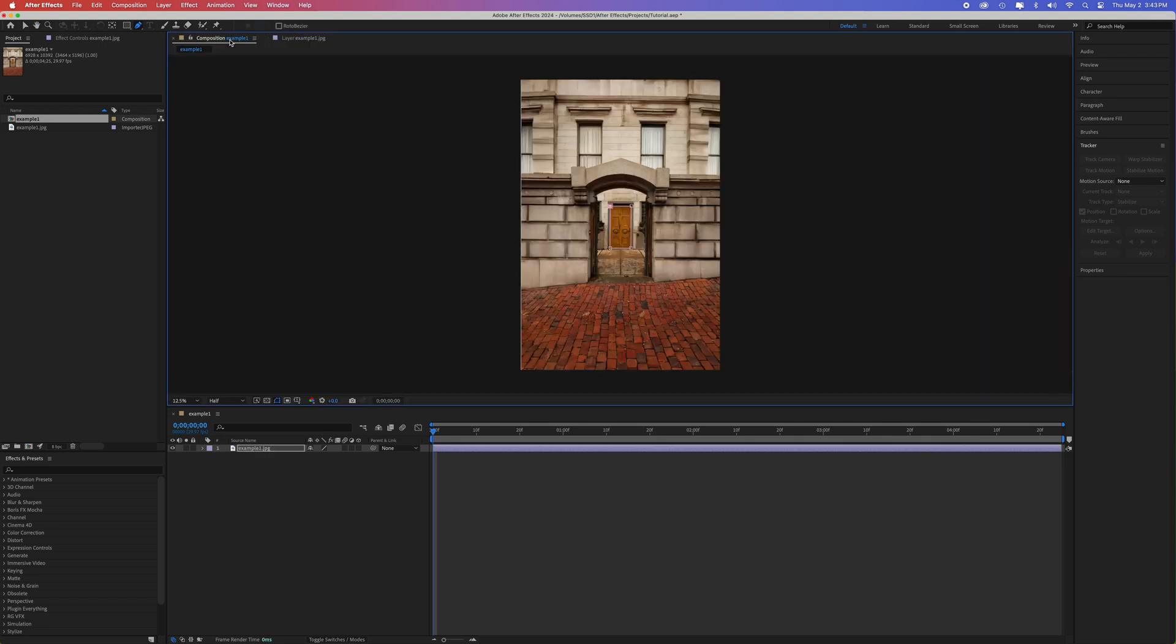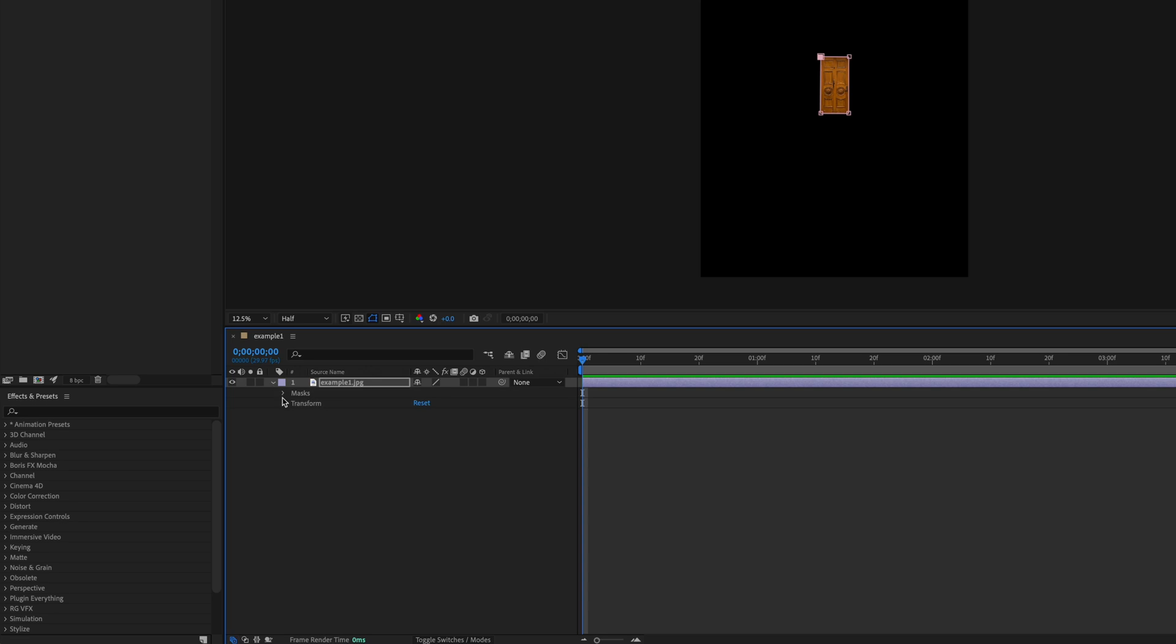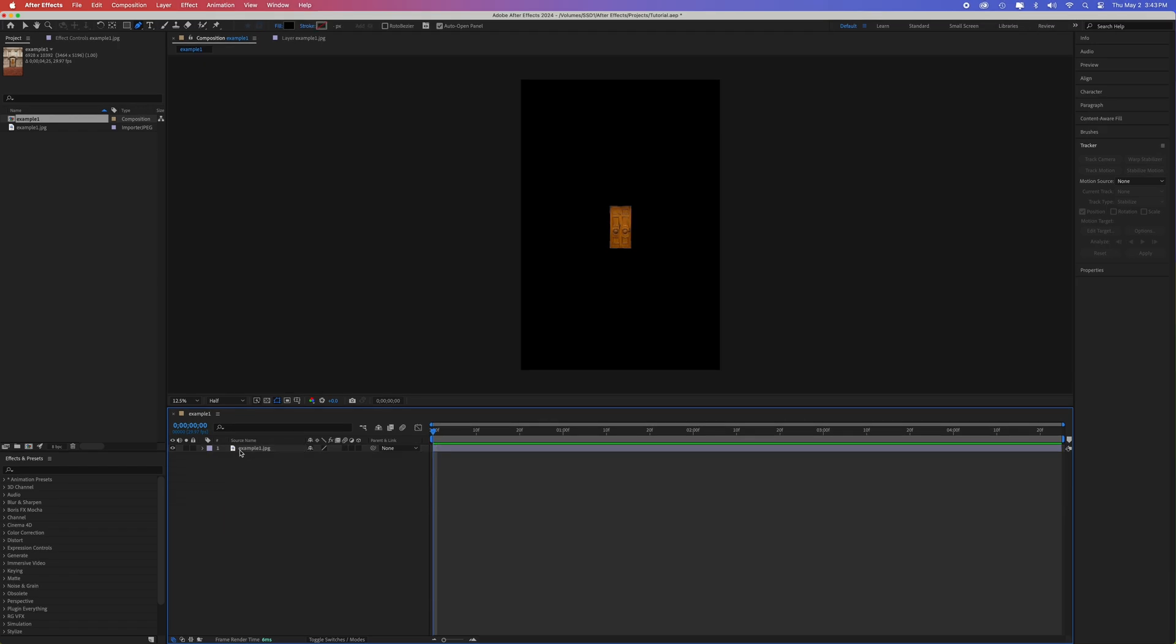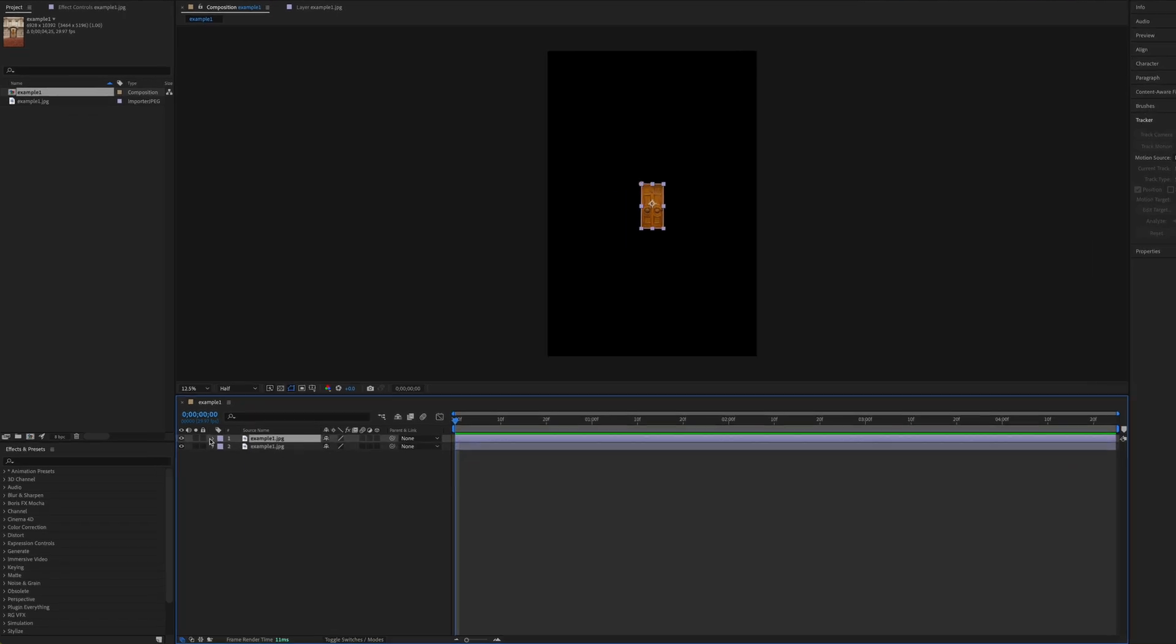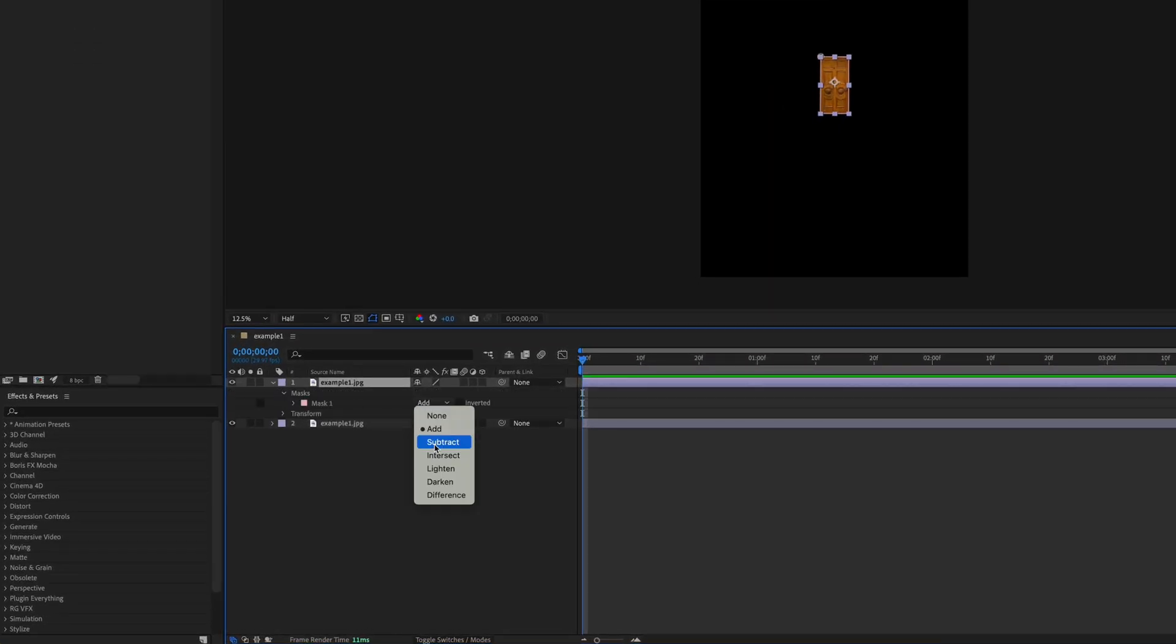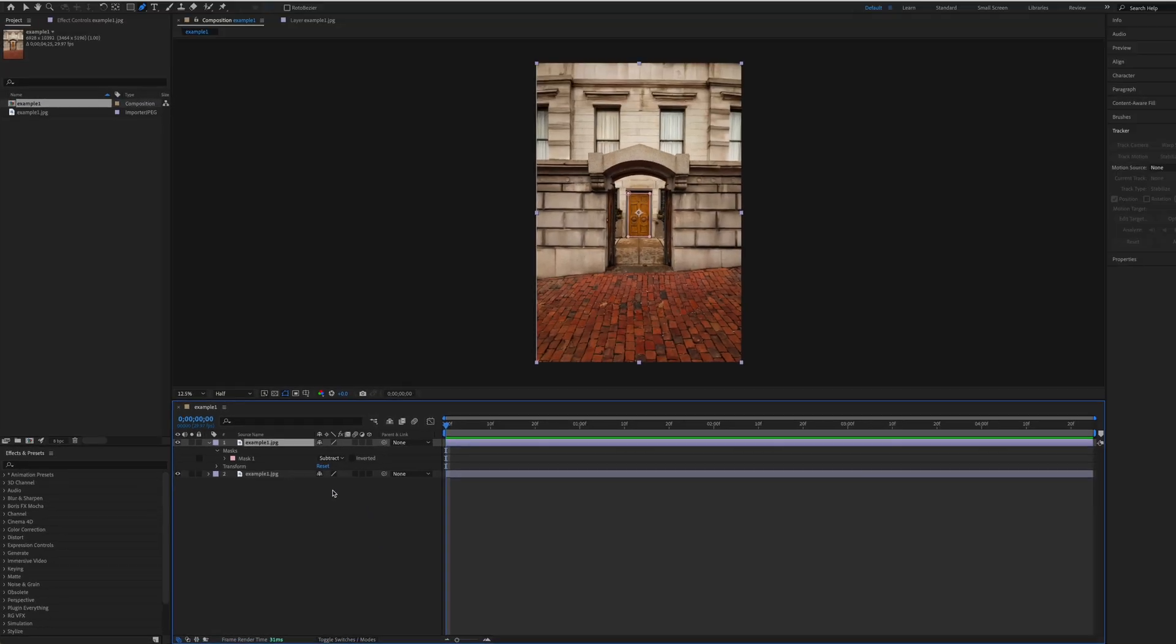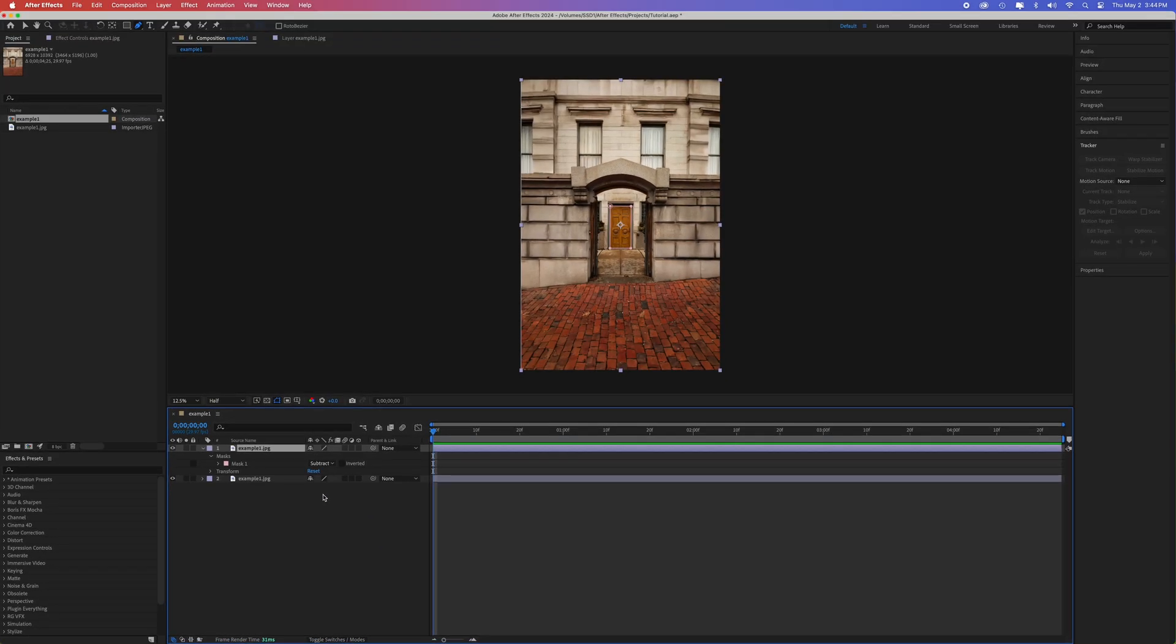Go back to the composition view in your panel. Click the drop down arrow for the layer, then mask, and add a little feather to the mask. Make sure this mask is set to add. Now duplicate this layer by clicking Command D on a Mac or Control D on a PC. Change the top layer mask to subtract so that the door is now behind the rest of the scene. Your image should look exactly the same way as it did at the start, only now you have the scene broken up into two parts.